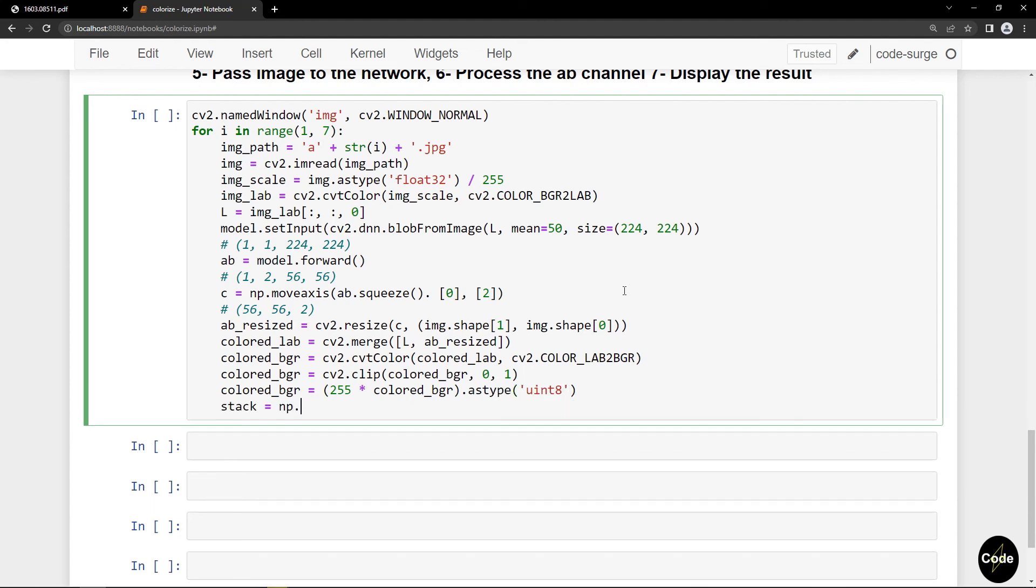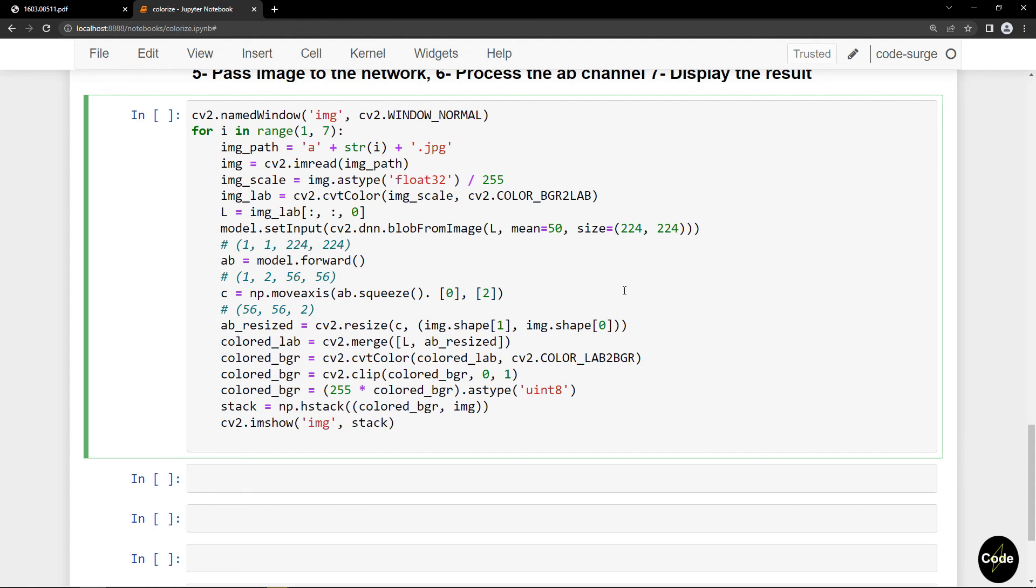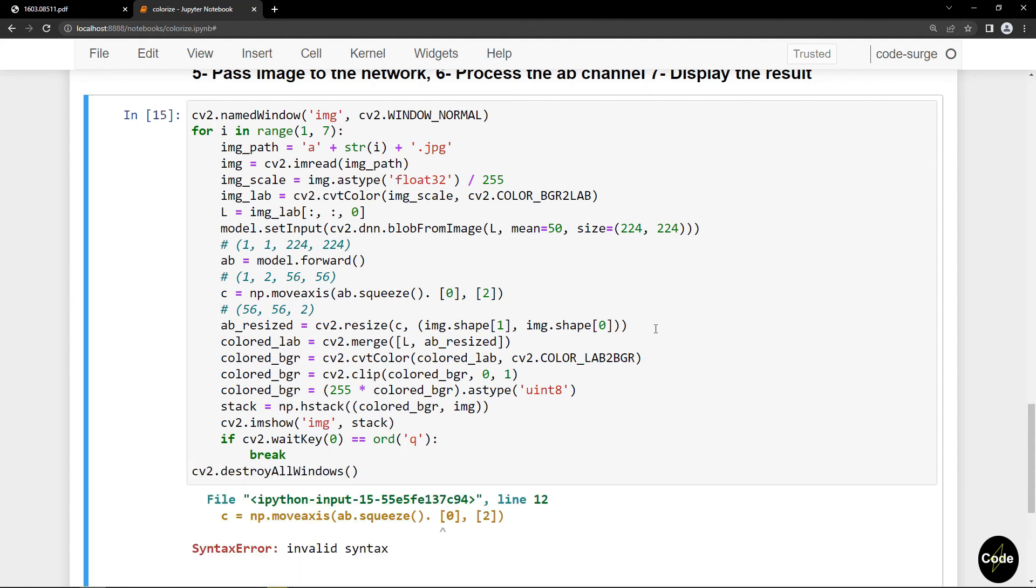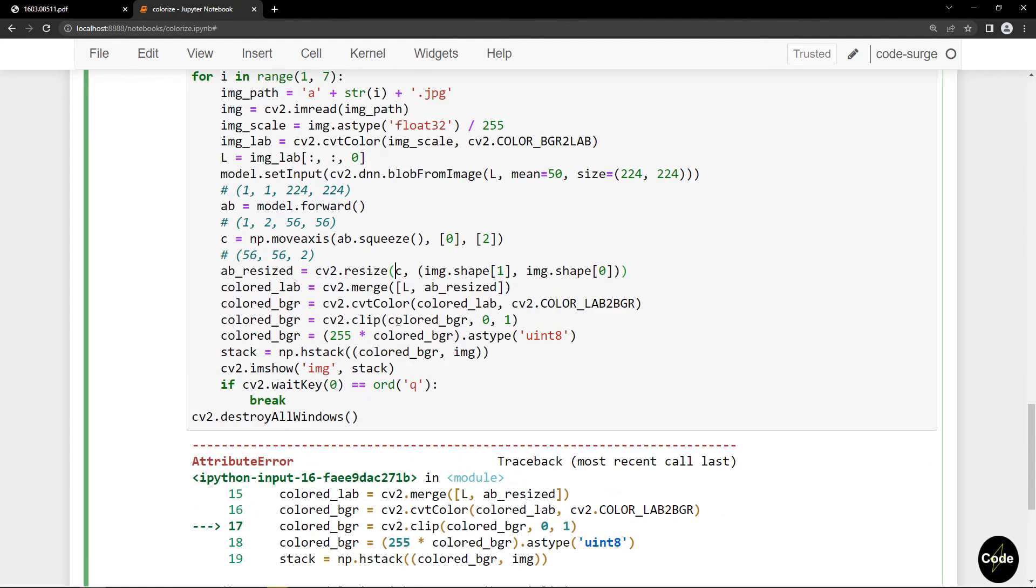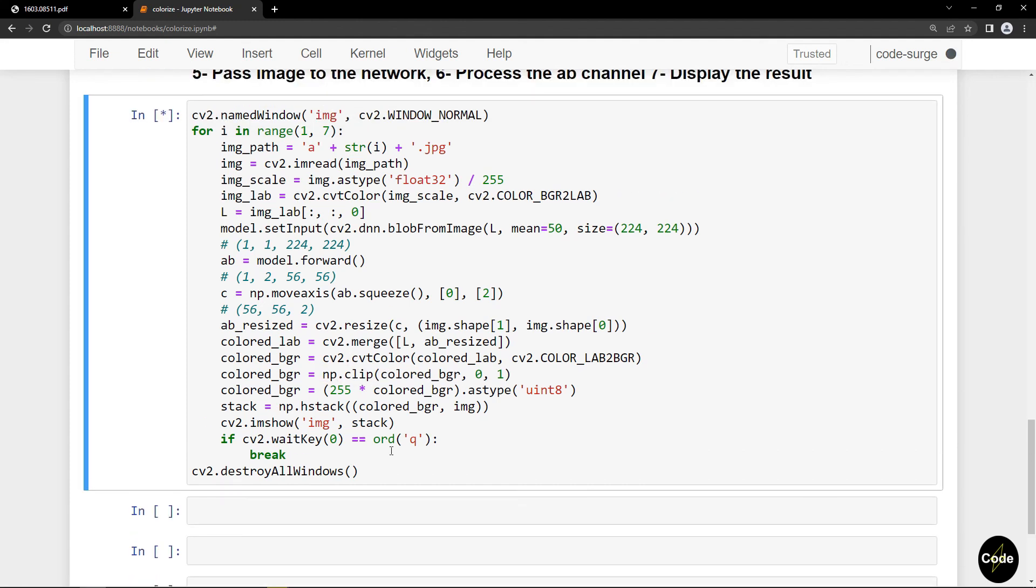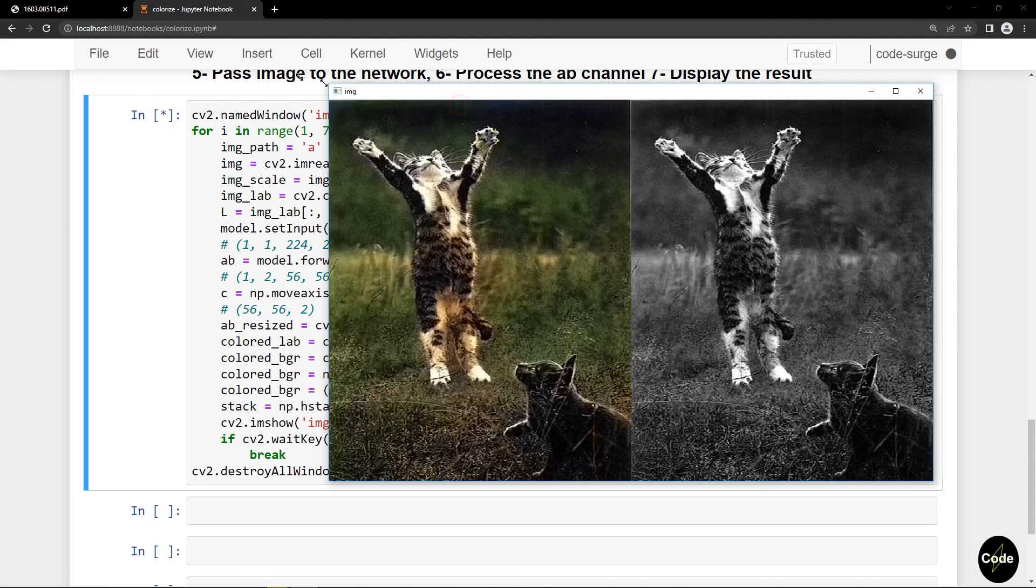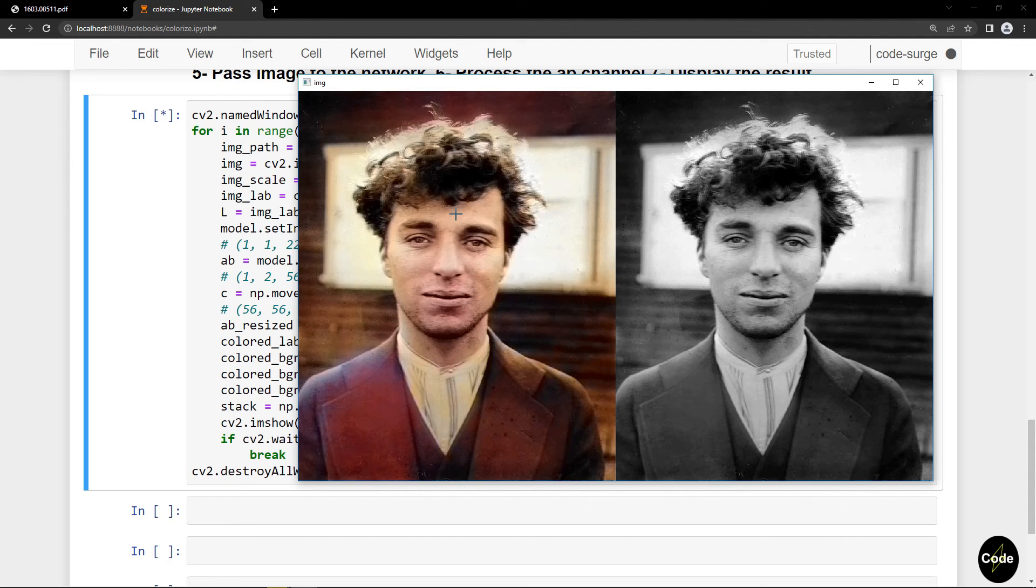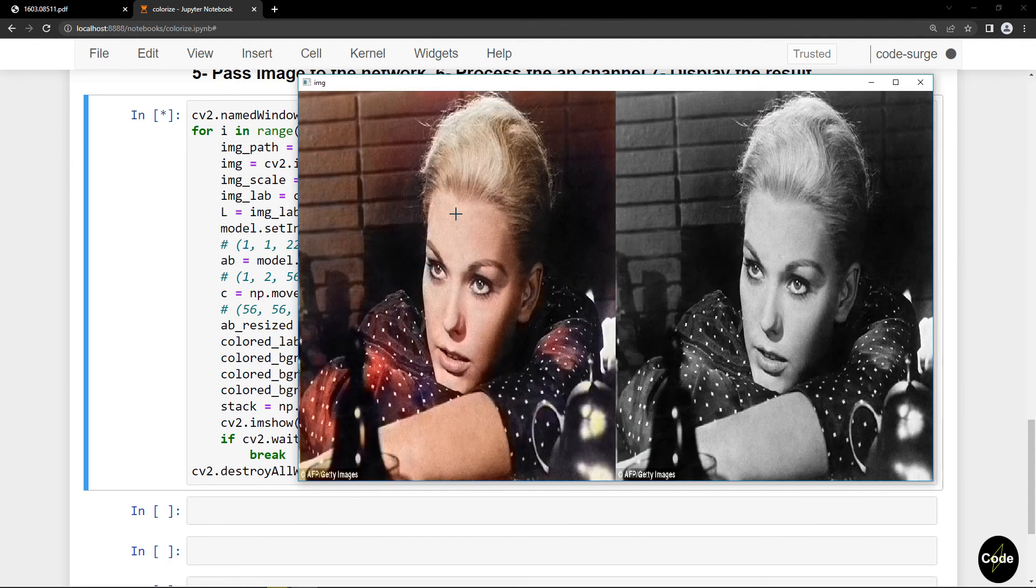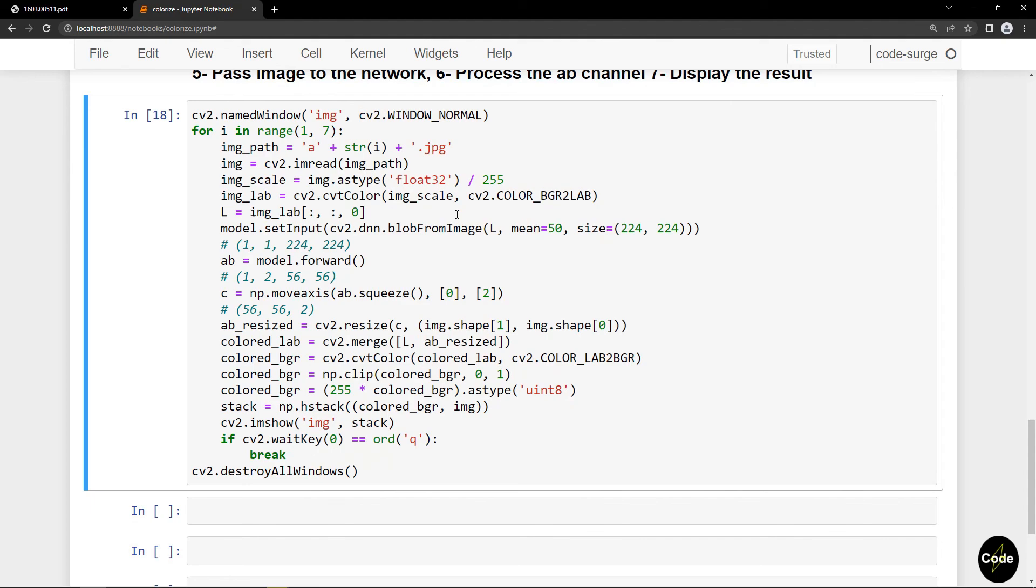For demonstration I stack the colored image and the original one. So that's it for today's video. I hope you find this video useful.